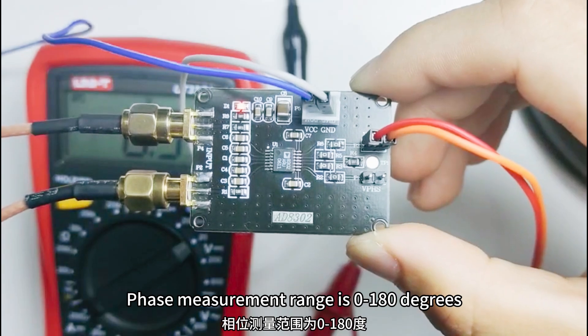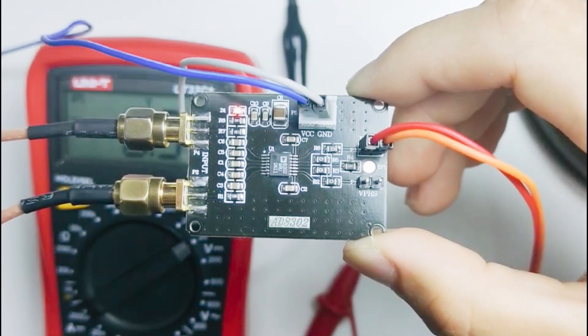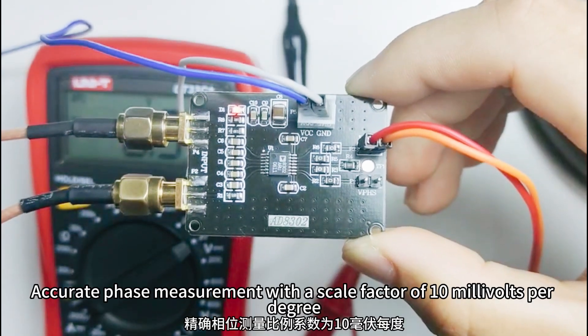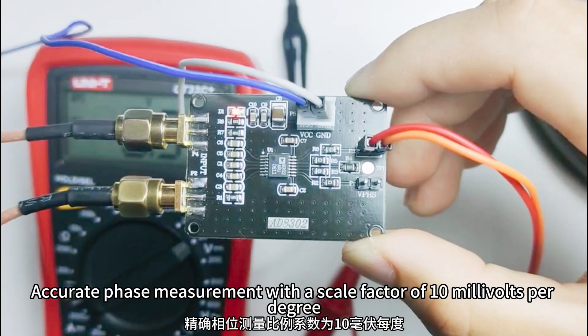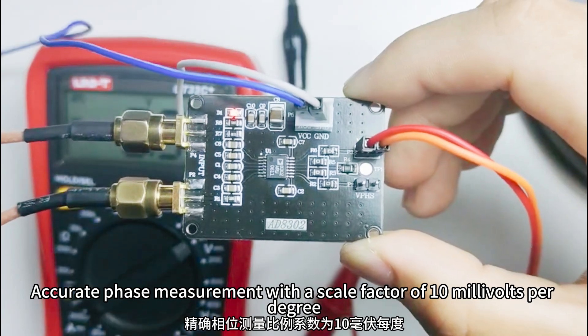Phase measurement range is 0 to 180 degrees. Accurate phase measurement with a scale factor of 10 mV per degree.